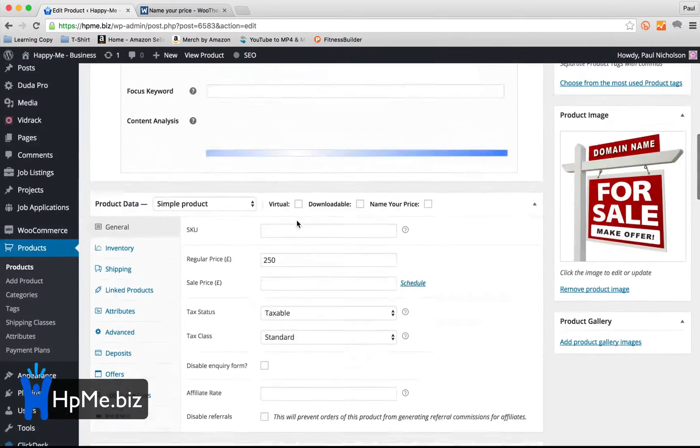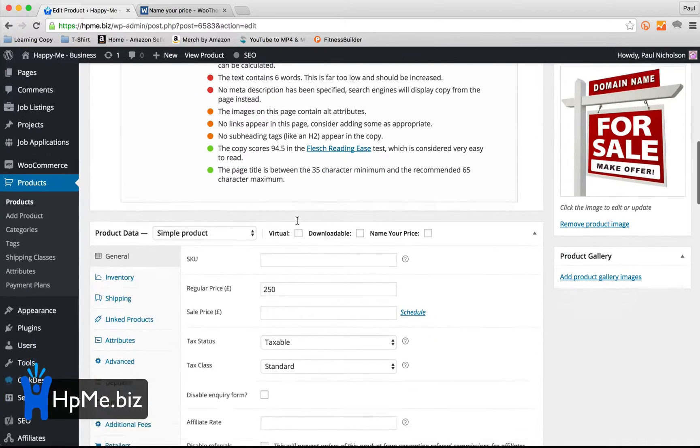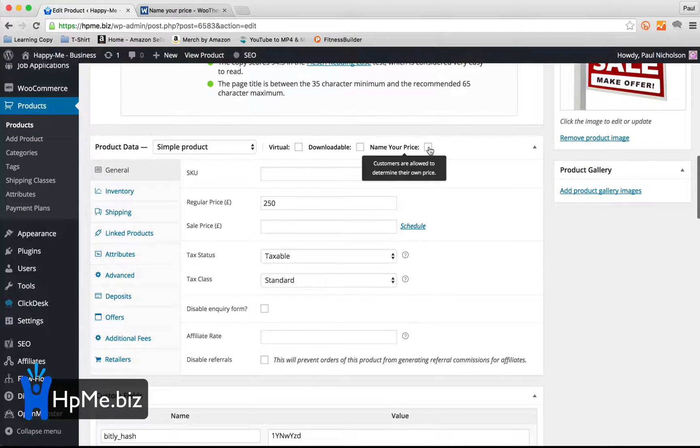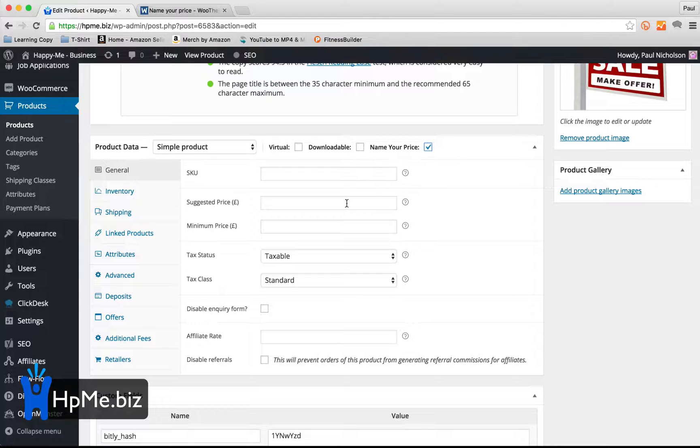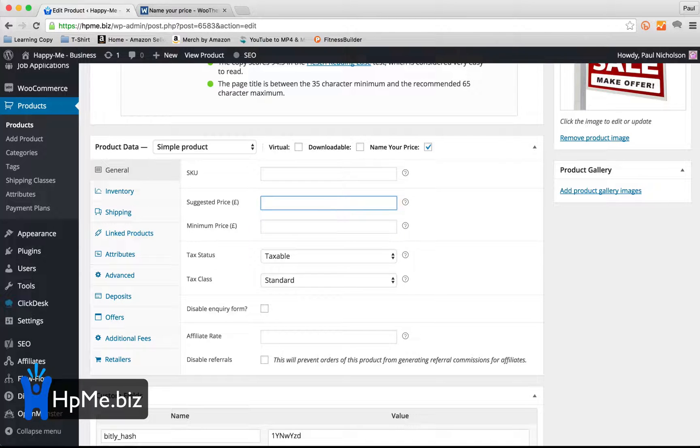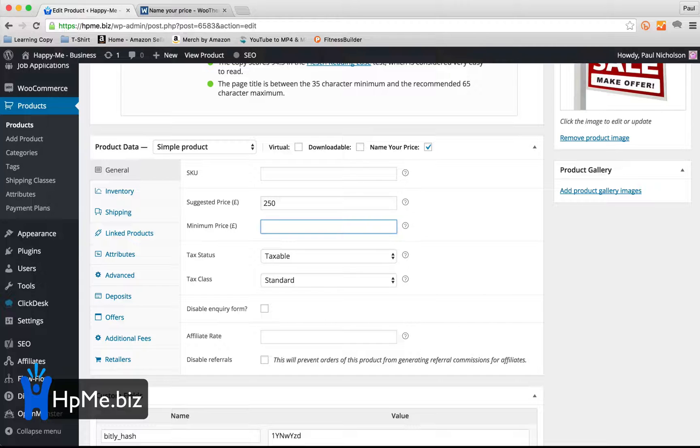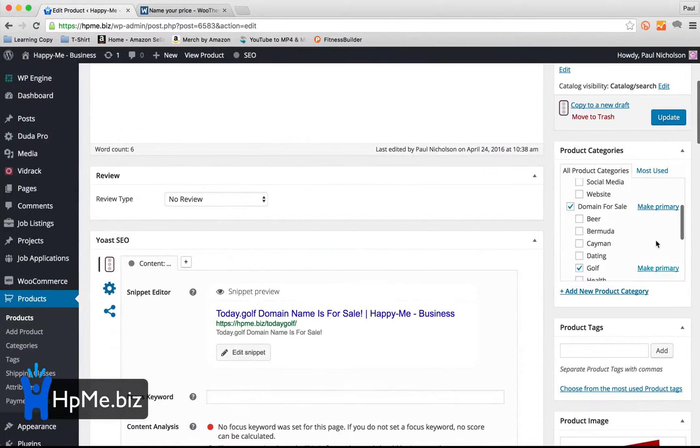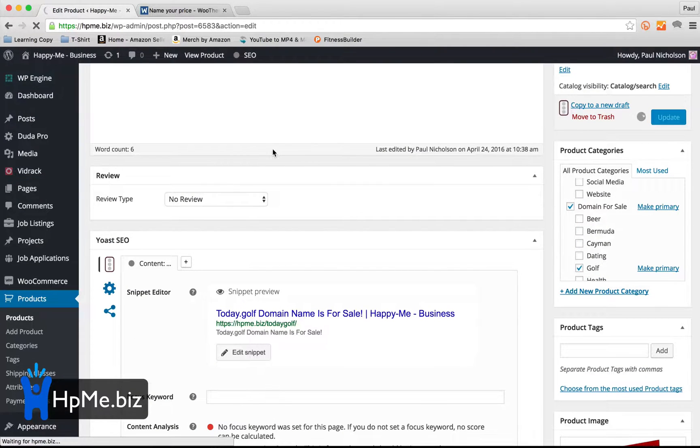Coming down to the WooCommerce section, tick in name your price, and all that comes up is a suggested price. So obviously I think it's worth £250, but I might be happy to take £50 for it. So I'm going to change that by going to update your product,